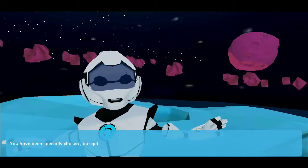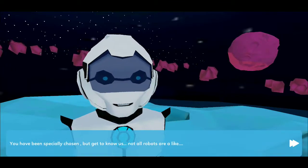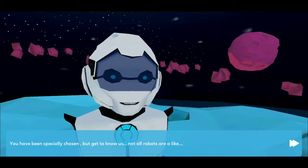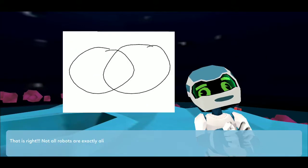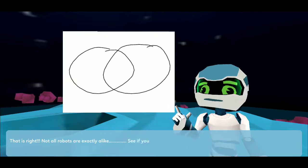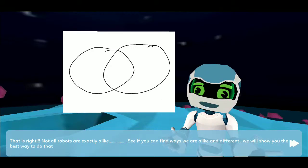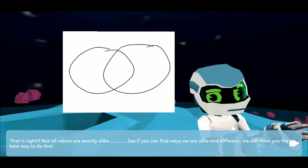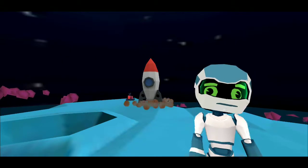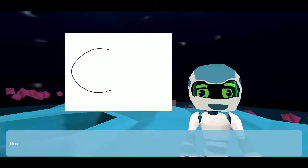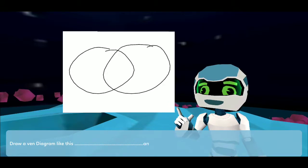You have been specially chosen, but get to know us. Not all robots are exactly alike. See if you can find ways we are alike and different. We will show you the best way to do that. Draw a Venn diagram like this, and compare and contrast Grammar10 and I.